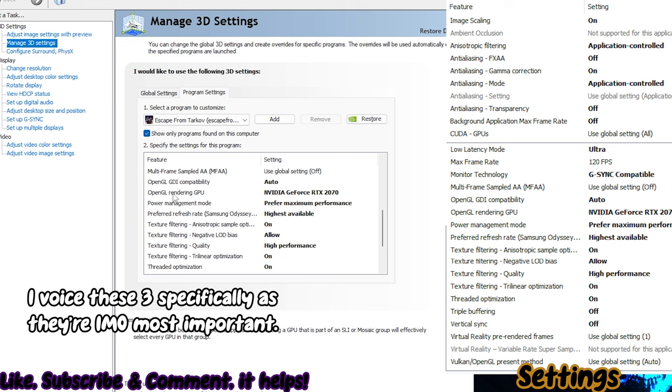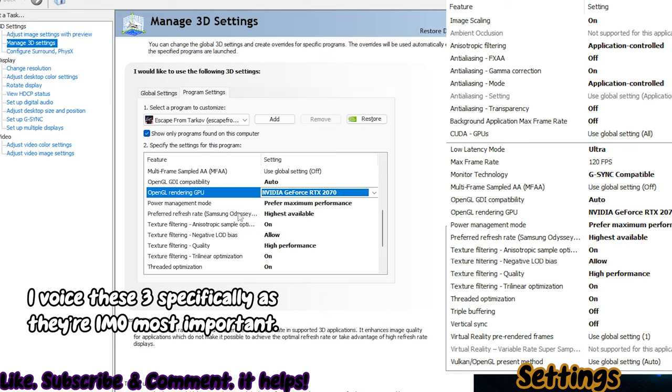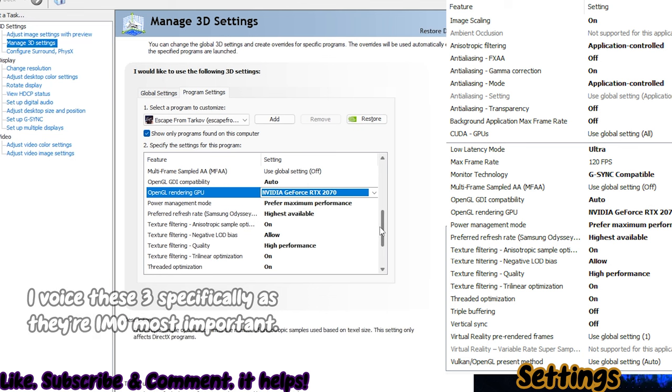Make sure OpenGL Rendering GPU is set to your graphics card. Make sure Power Management Mode is set to Prefer Maximum Performance. Then set Preferred Refresh Rate to the highest available.